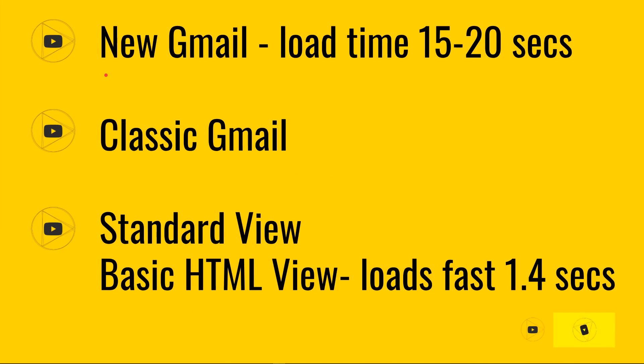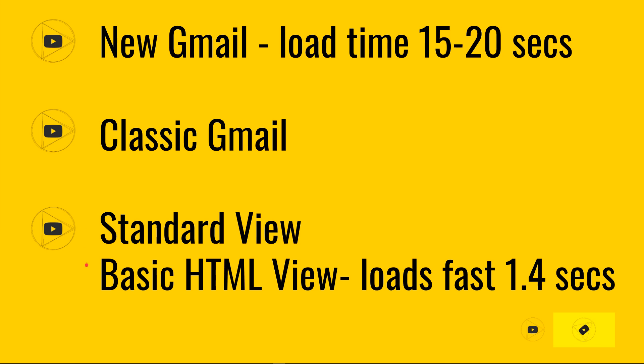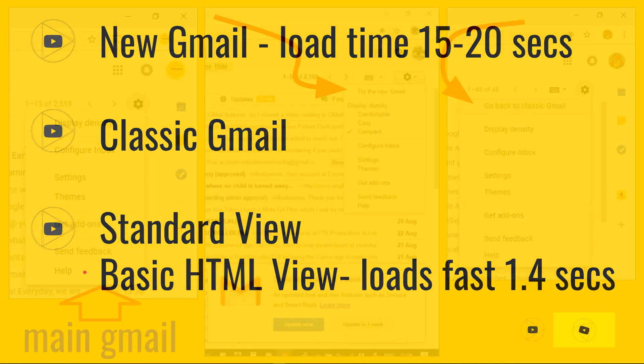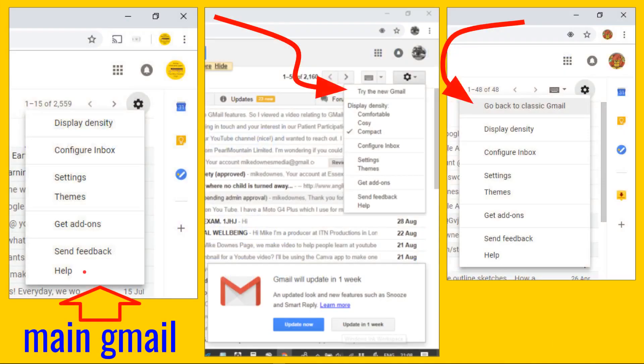So new Gmail, in my view, loads between 15 and 20 seconds. Classic Gmail is disappearing off the face of the earth. However, there is a fix if you want it fast, in the basic HTML view, which does load fast, 1.4 seconds on my machine. So what's this all about, really?